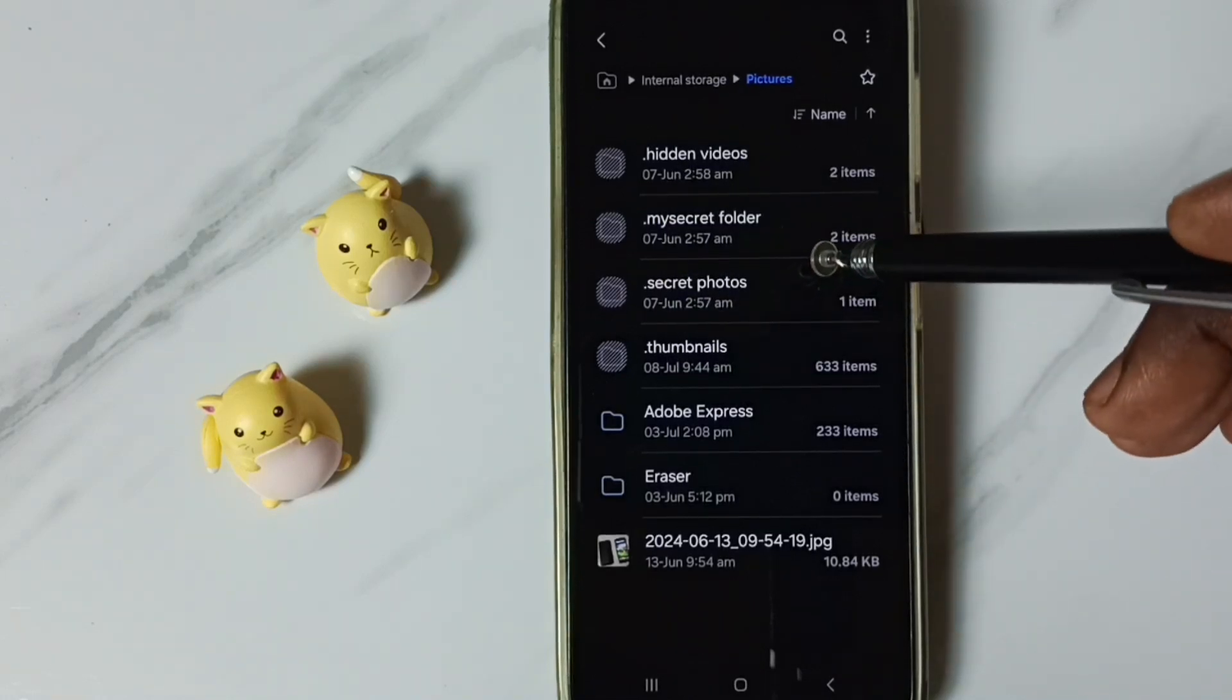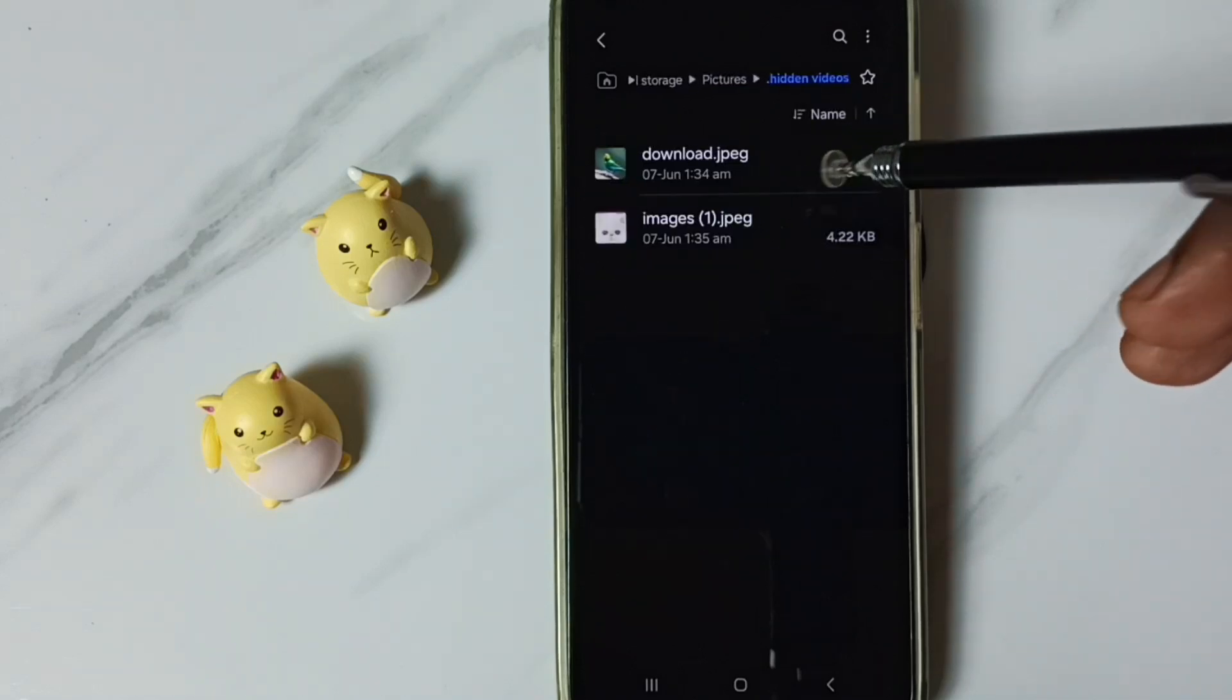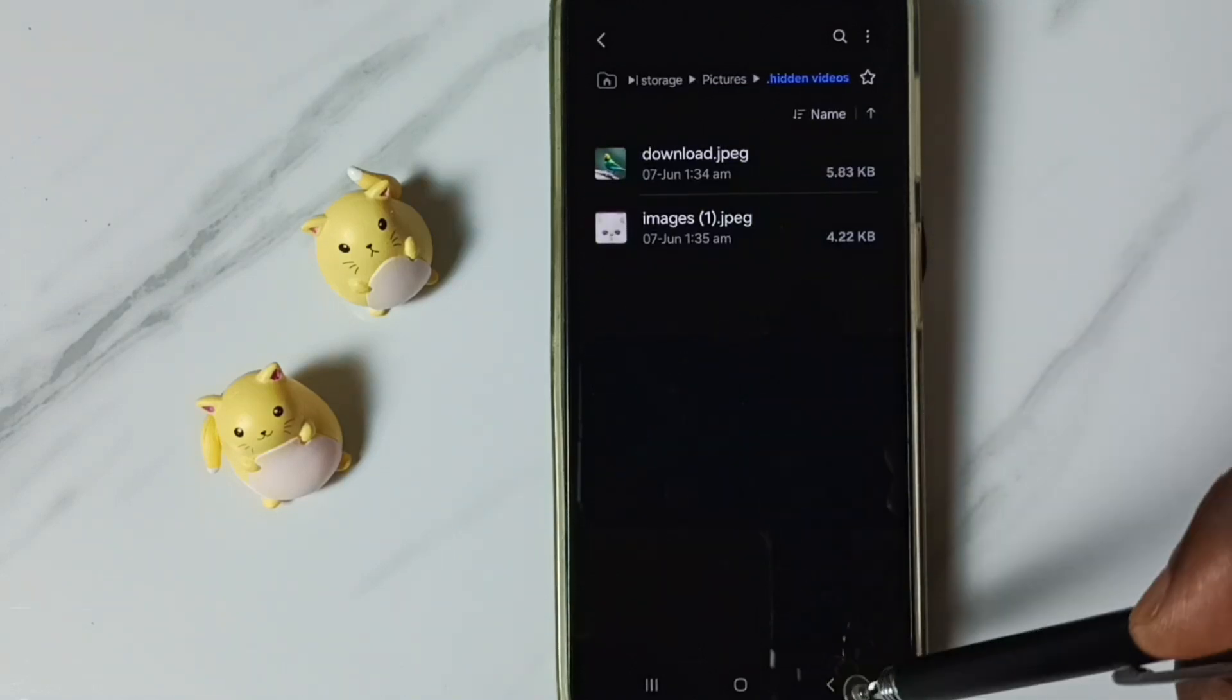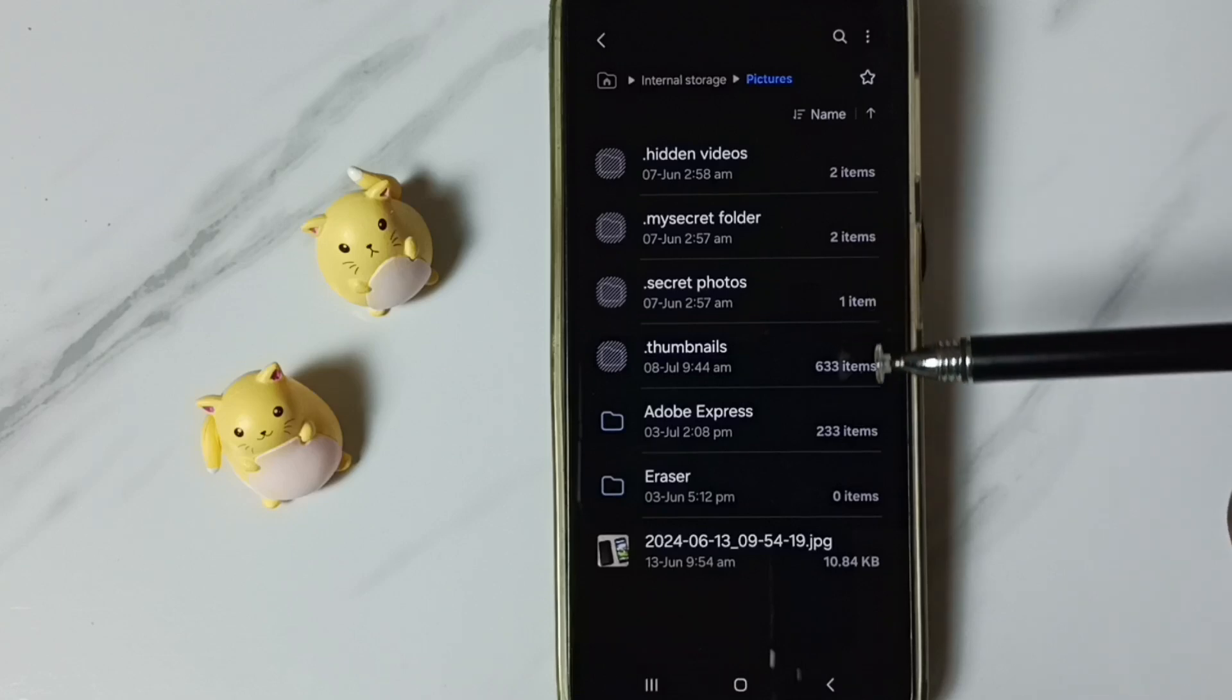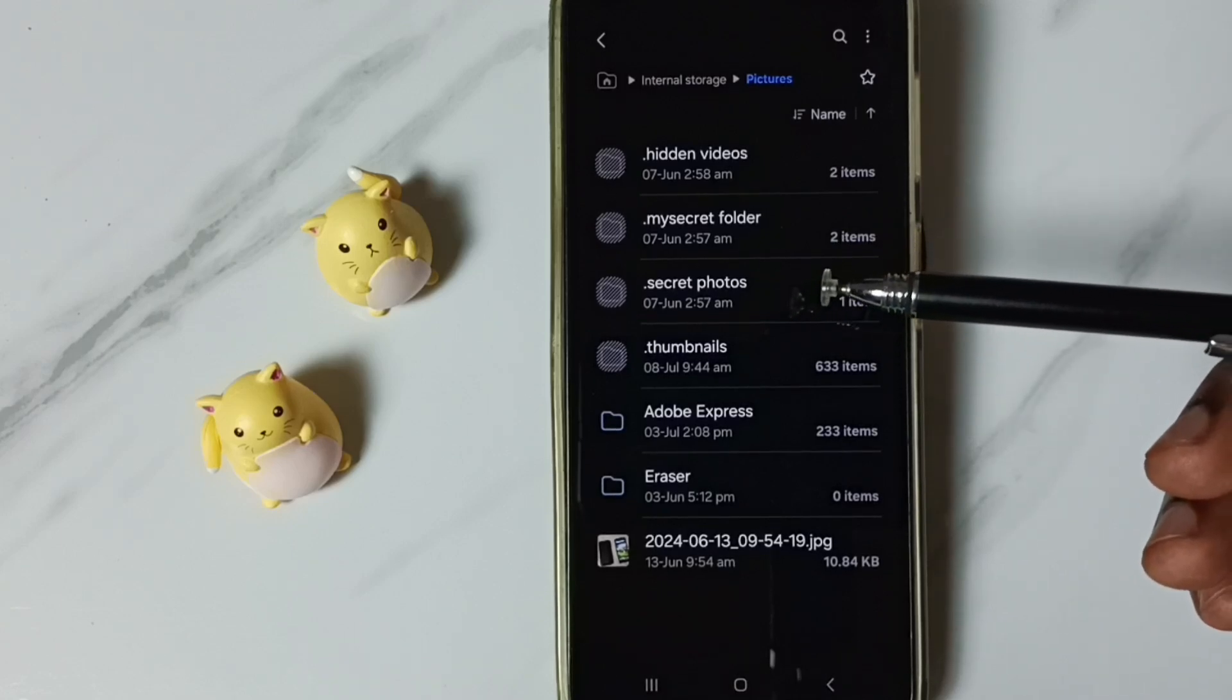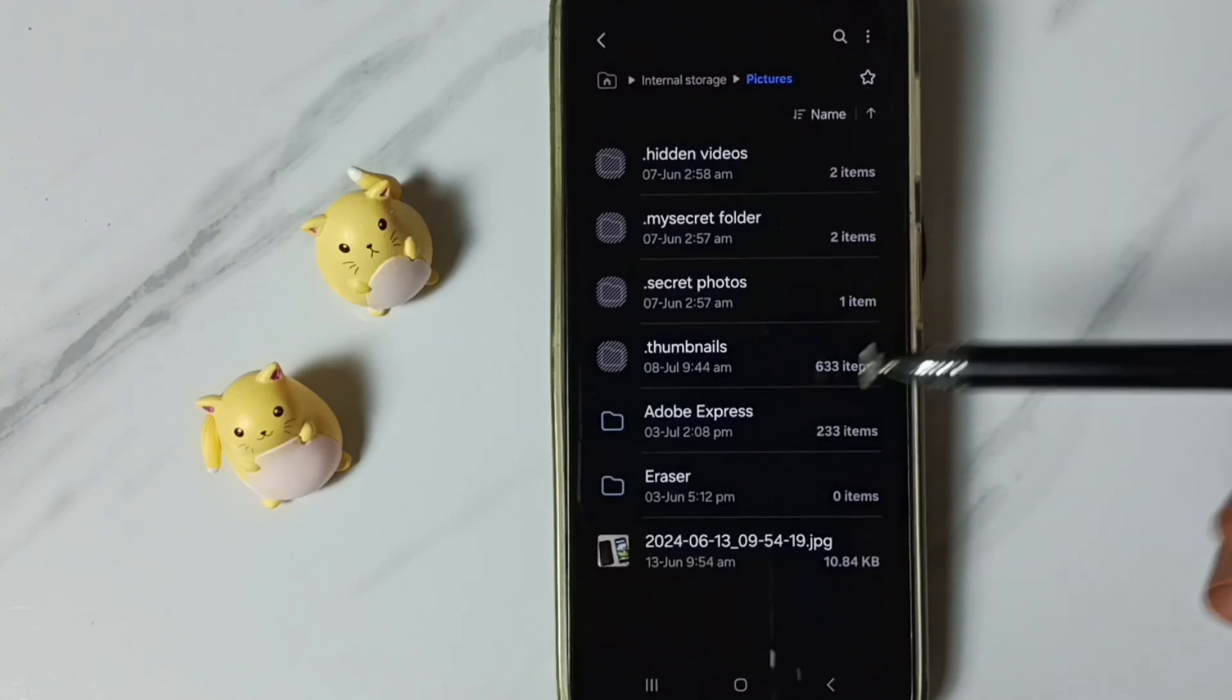Let me go to one hidden folder. See here we can see files inside that. So this way we can easily view all hidden folders, files, photos and videos.